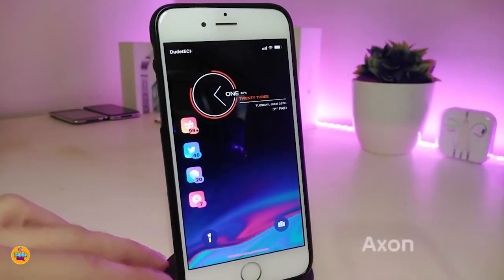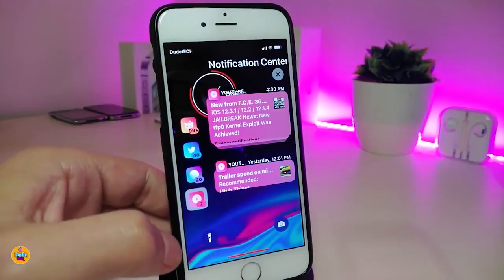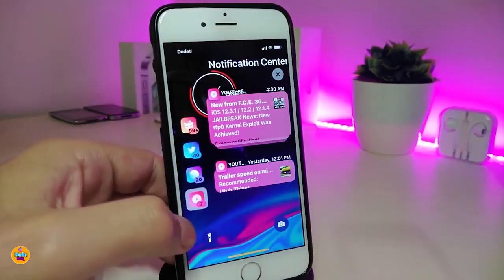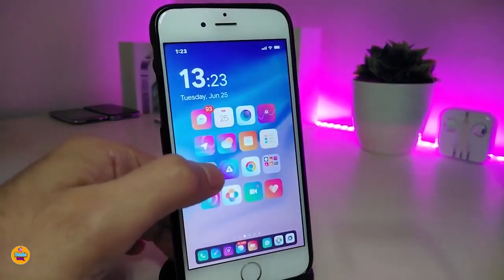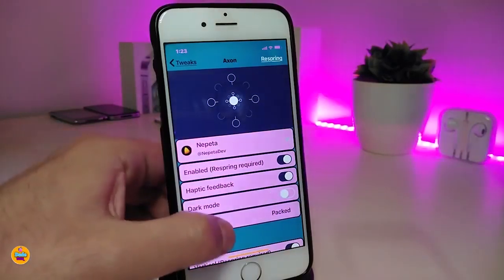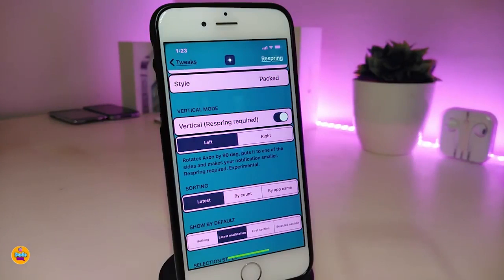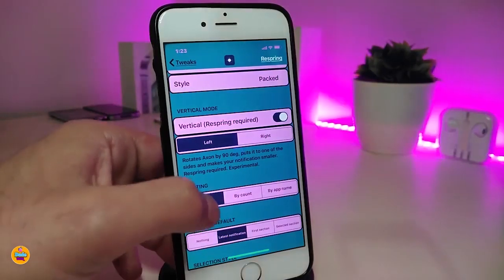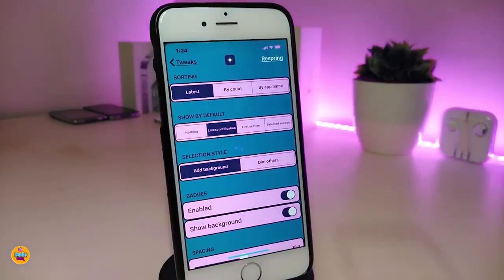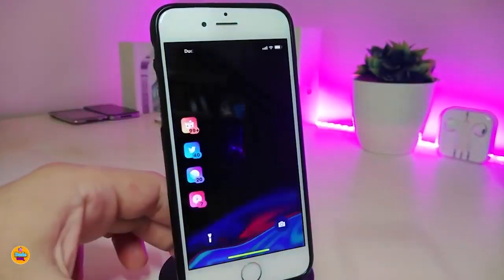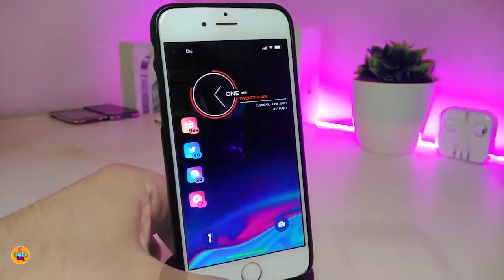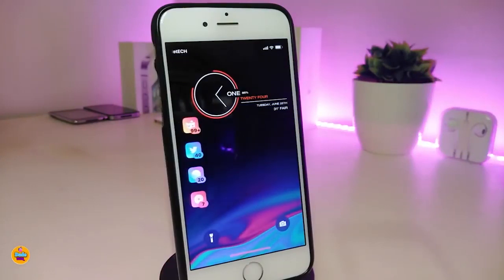Next up is Axon with its latest update. It's really beautiful if you want to use the protocol mode. Press on one of the apps and it will show notifications on the side of the device. There are more customization options under the settings — you can choose the vertical style, left or right position, and other options. Once you're done, just re-spring your device to apply the changes. This tweak is called Axon.